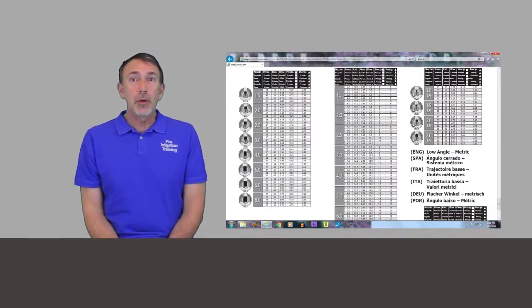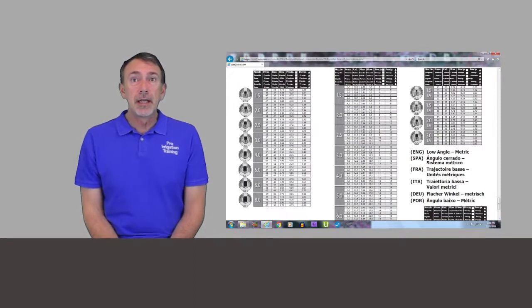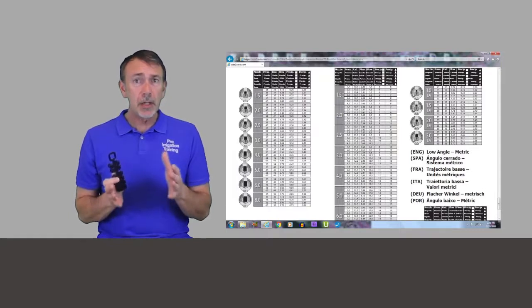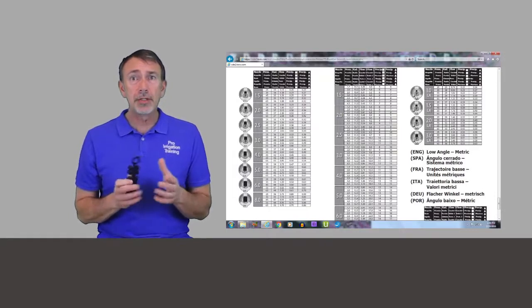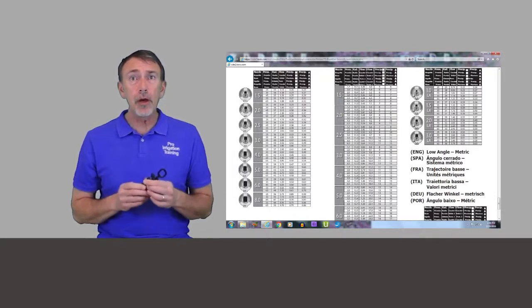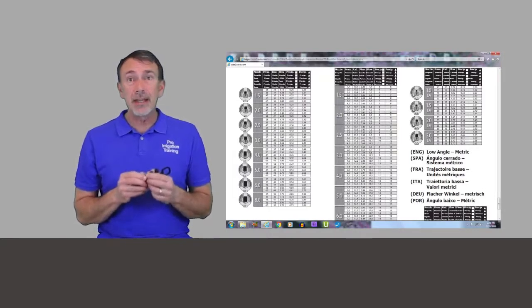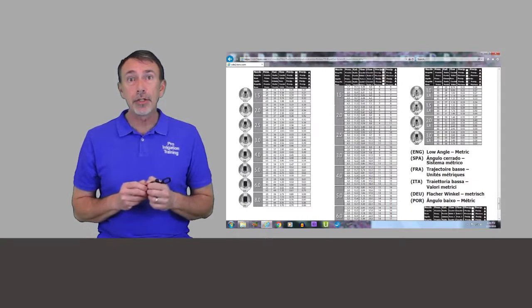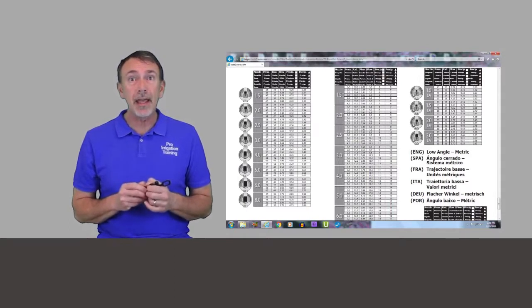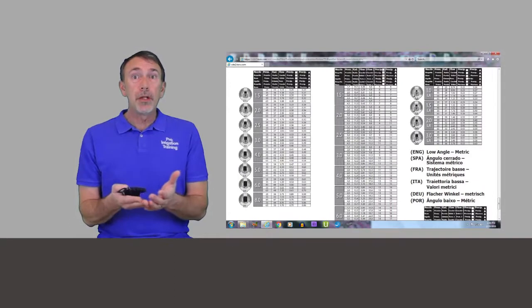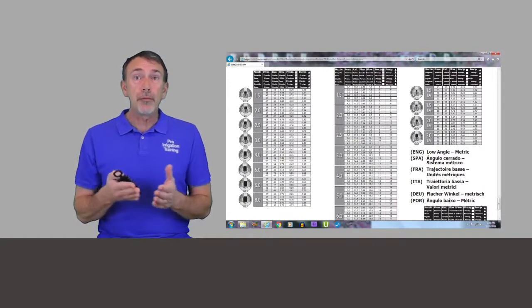Each one of these is labeled by a number. That's a close approximation to the flow, but it's not necessarily the exact flow that you're going to be getting out of the head. That responds to the amount of pressure going through the head.